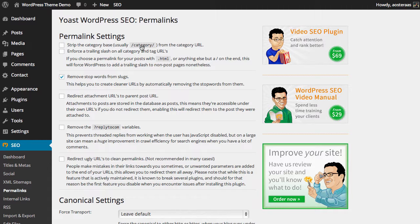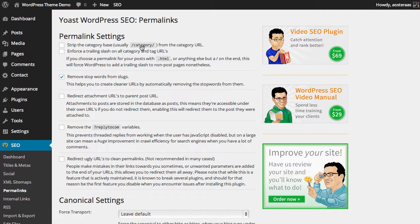Finally, we have the ability to redirect ugly URLs to clean permalinks. As it mentions, it's not recommended to use this because what it will do is actually make changes to the links that plugins use